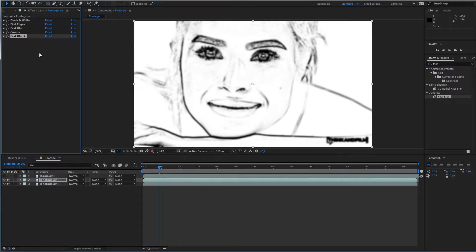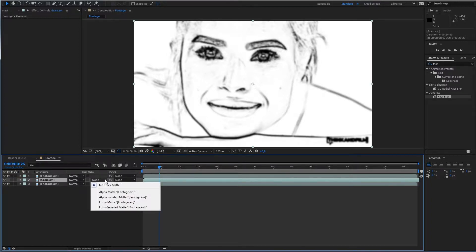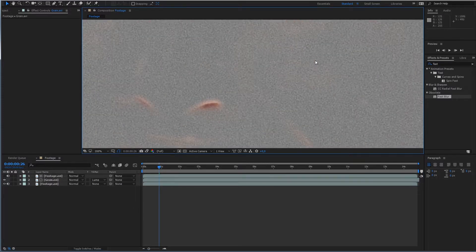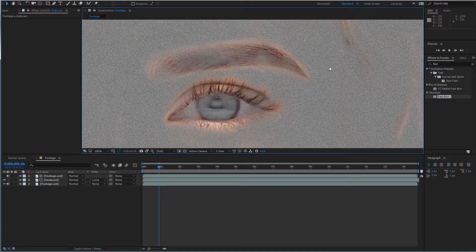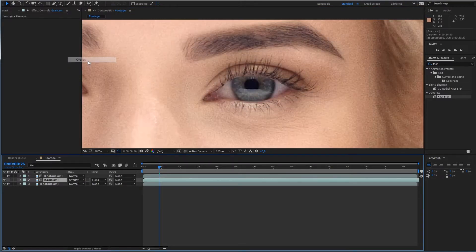So now we have a mask for our noise layer. Let's apply it. Place our mask above the grain layer and choose Luma Matte. Now you can see that our grain will be visible only on smooth surfaces and will be transparent on edges and details. Let's change the blend mode to Overlay and compare it with noise applied as a plain layer above without any masks.